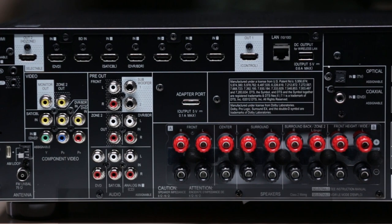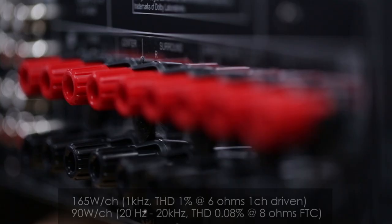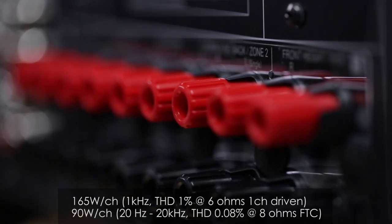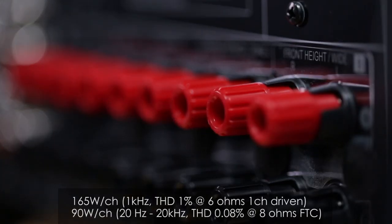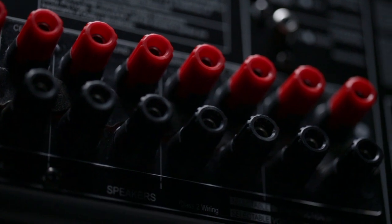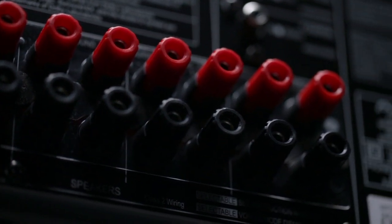With 165 watts by seven channels, the VSX 1123 has the power to make your speakers come alive for both home theater and music.